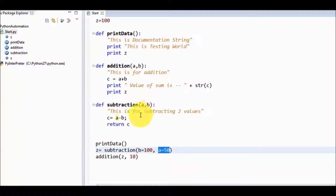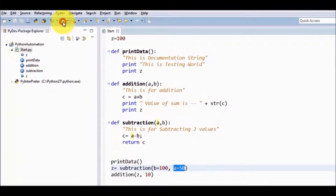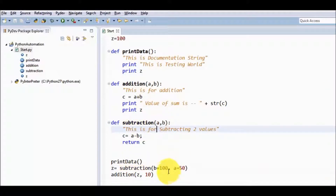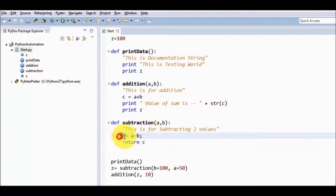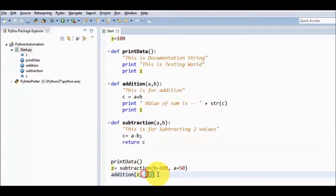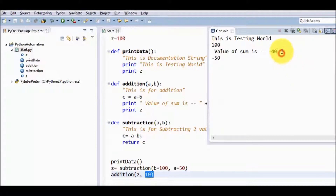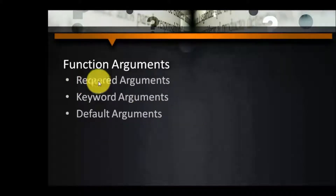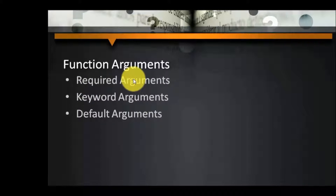Running it, the answer is minus 40 because subtraction takes b equal to 100, so 50 minus 100 is minus 50, then minus 50 plus 10 equals minus 40. That is a keyword argument. Required arguments are always passed in the same order in which they are defined. But if we want to pass values in a different order, we can use keyword arguments. When calling, we pass by the name of the argument.